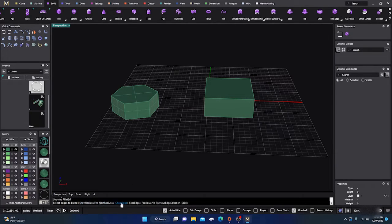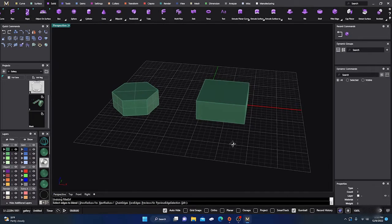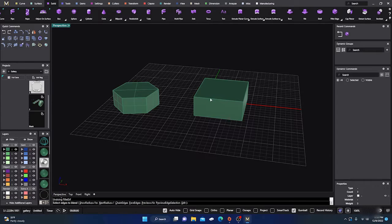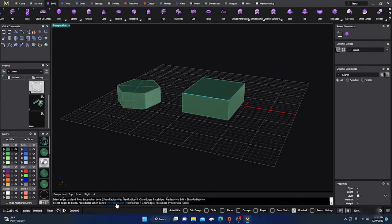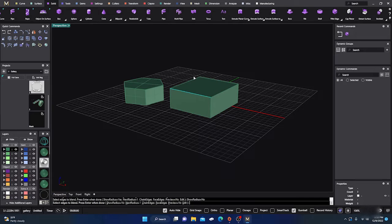You can see that there are a lot of options that pop up in your command line. The first one we'll look at is just clicking on an edge — it will fillet at a one millimeter radius by default. The first command in the command line is Show Radius. If you click that to No, it will hide the radius labels. If you have a lot of edges and they're getting in the way, you can hide them and keep selecting other edges.